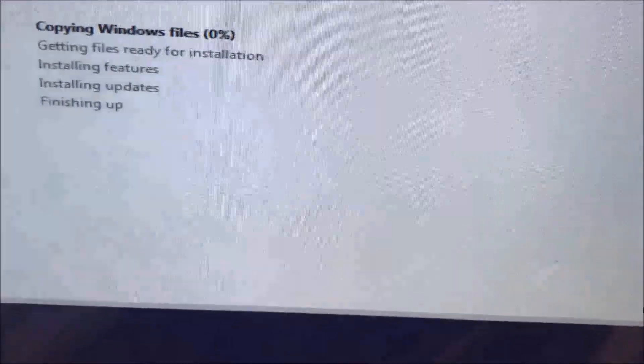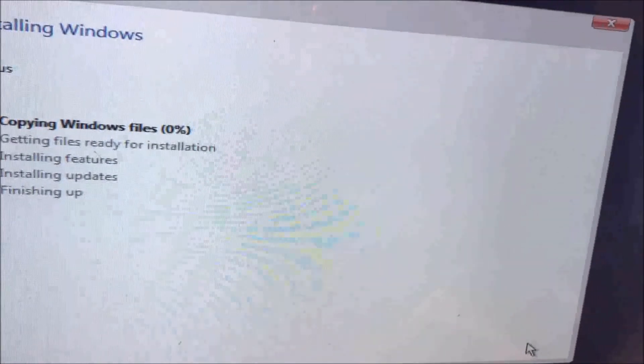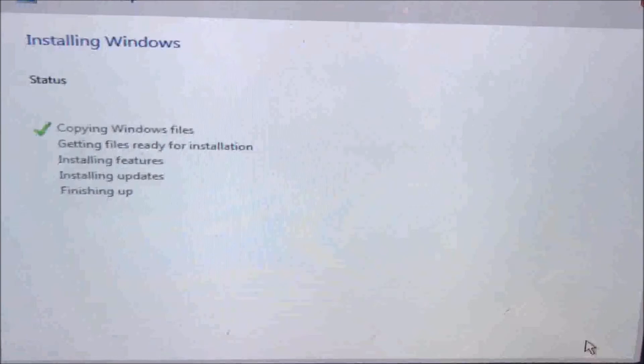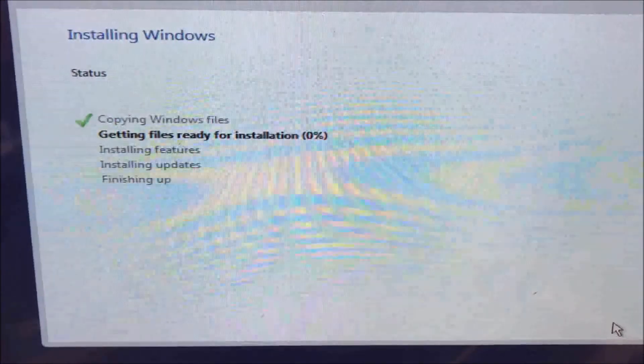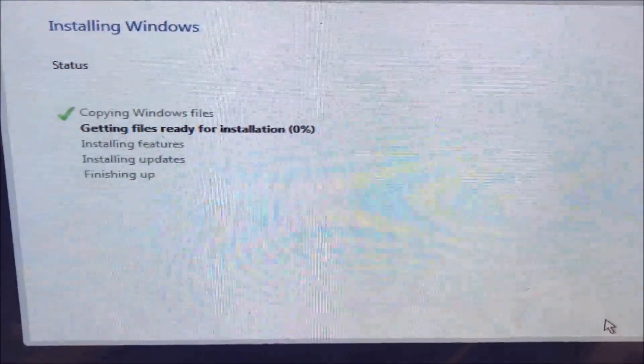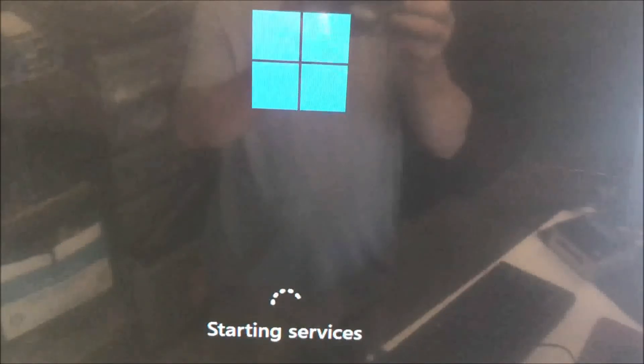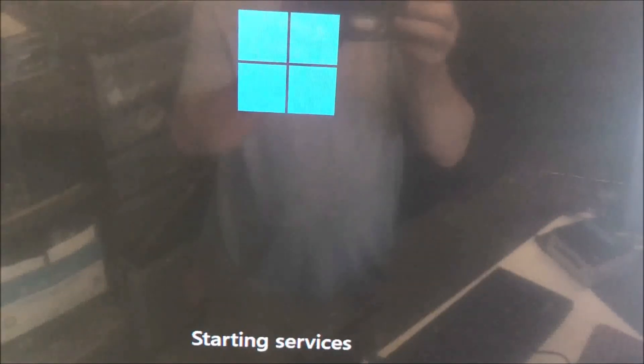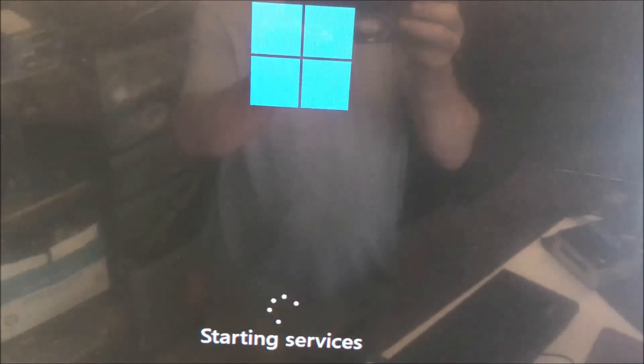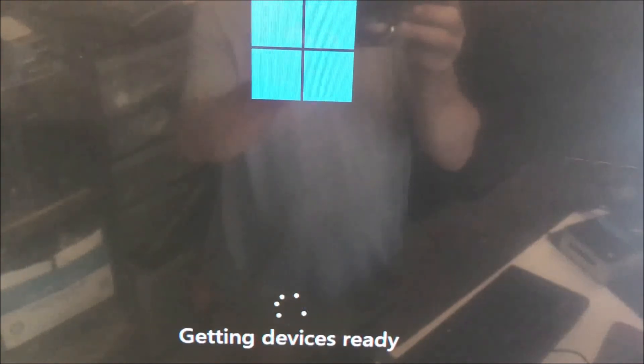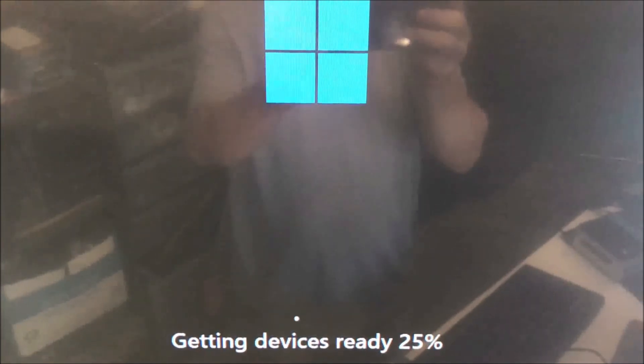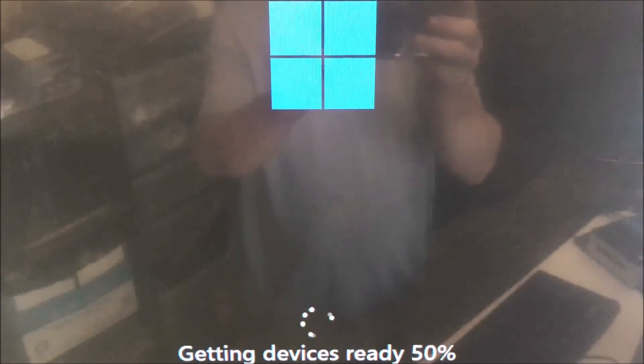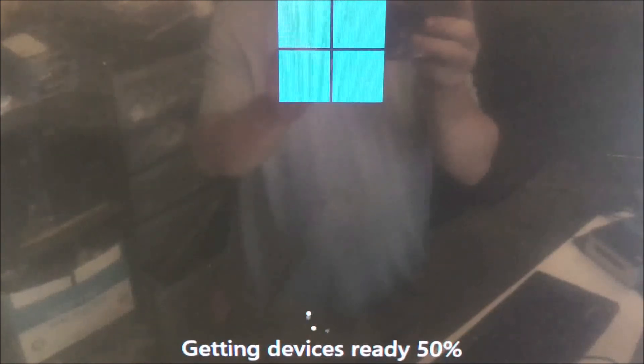There you go, just follow the instructions. It might turn off a couple times while installing all the files. It's already installed the drivers and Windows, and it's restarting the service and getting the device ready. It's going to take a little bit, so I'm going to cut the video so we don't make it that long.